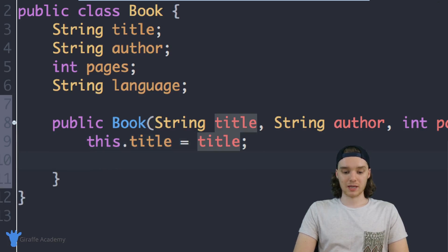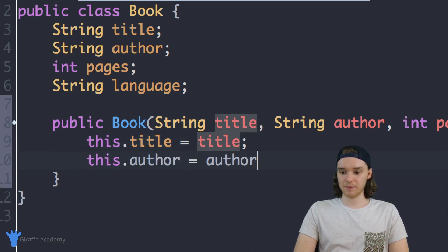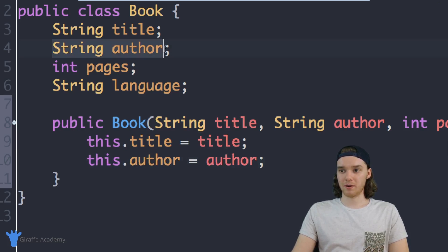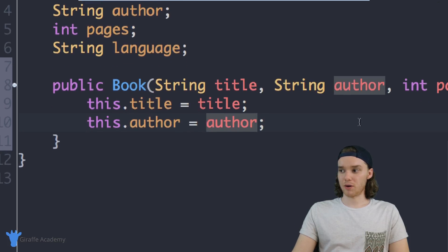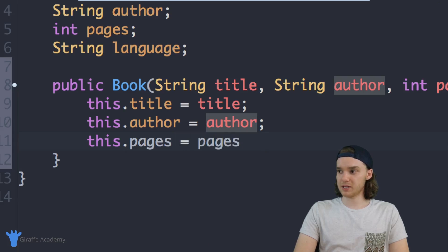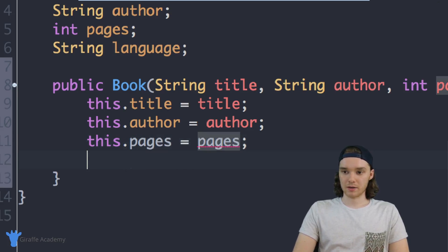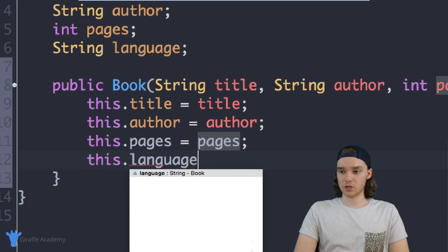We can do this for all of the attributes. So I can say this dot author is equal to author — again, this dot author refers to the class-level author field, and author refers to the parameter that got passed in. We do the same thing for pages and language: this dot pages is equal to pages, and this dot language is equal to language.